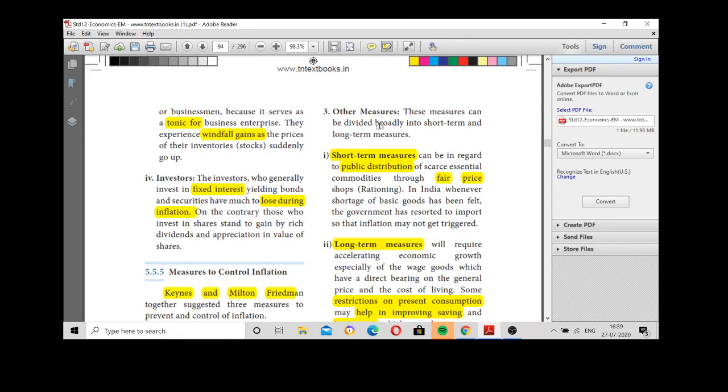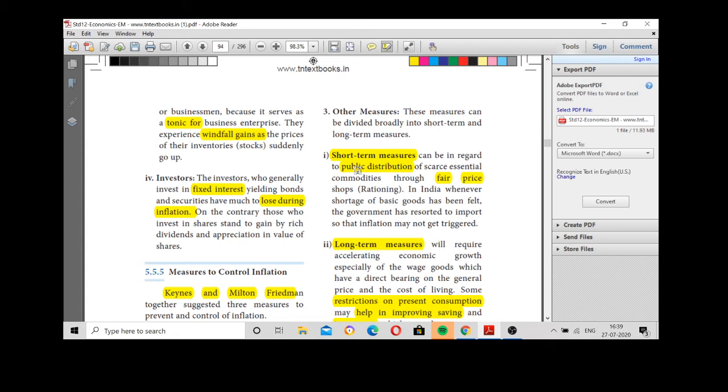And next one, other measures. Other measures only on the short-term measures and long-term measures. Short-term measures are the public distribution through fair price shops. To control the inflation, price rise, essential commodities and goods, the government will start distributing those goods and services through fair price shops. Ration shops are the most important thing. Short-term measures.